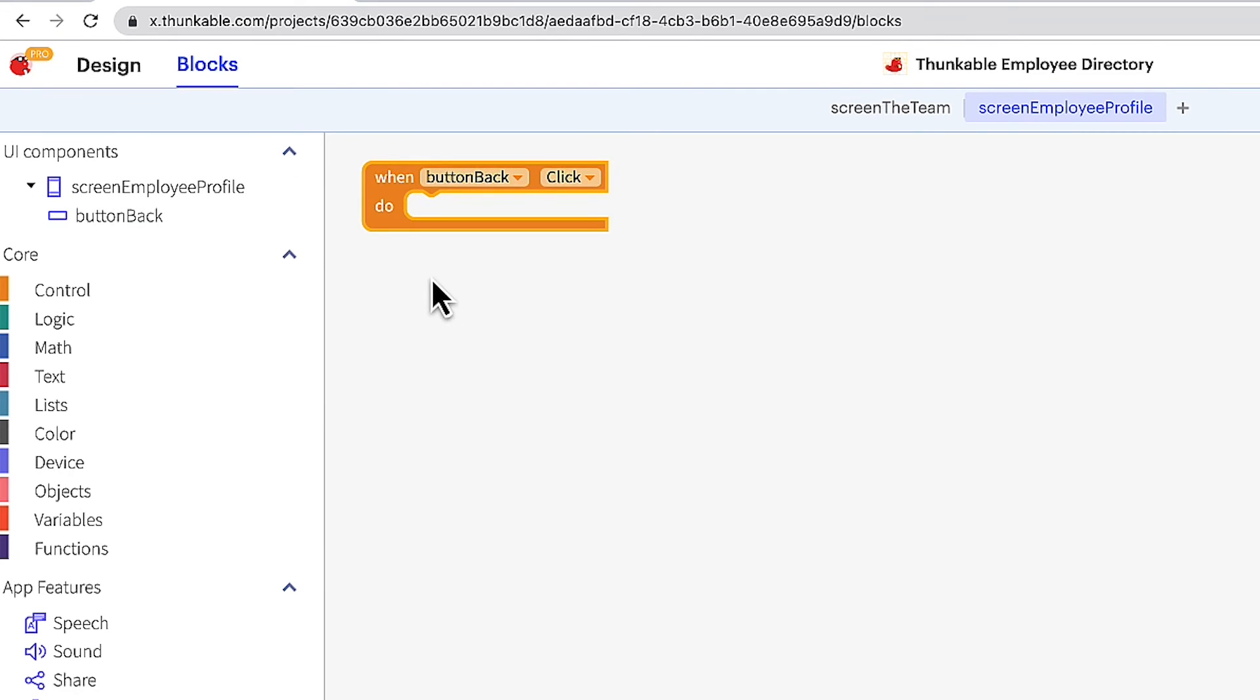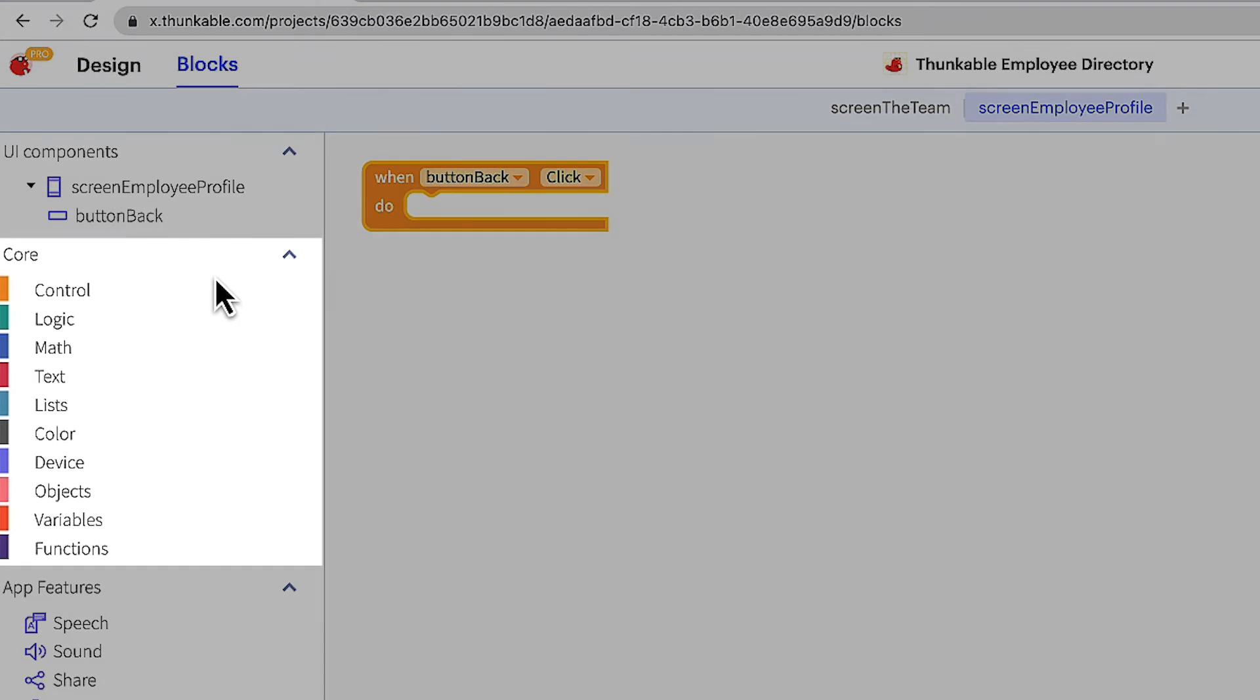These yellow blocks are called events and they tell the app how to react based on the user's behavior. In this case when they click the back button. Each of these options under the core heading is a drawer of commonly used blocks that connect with the component blocks we just looked at.